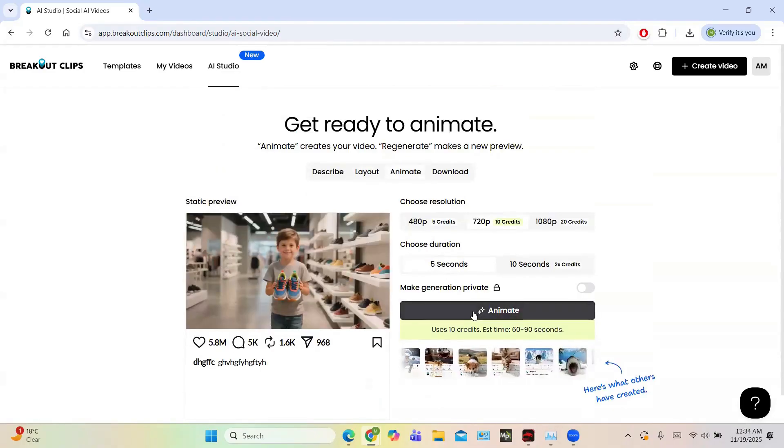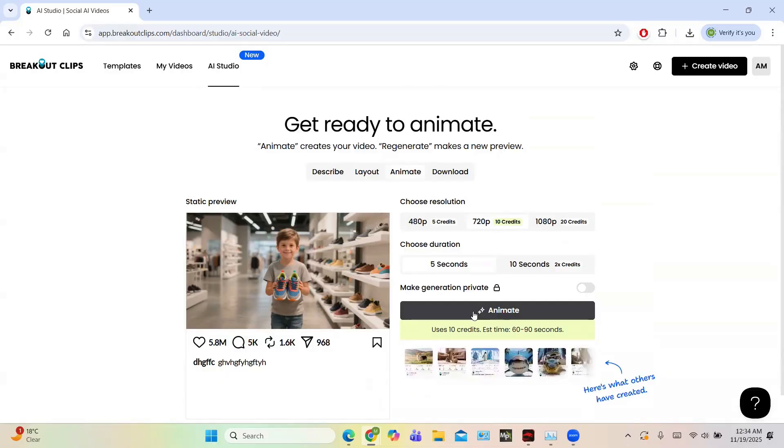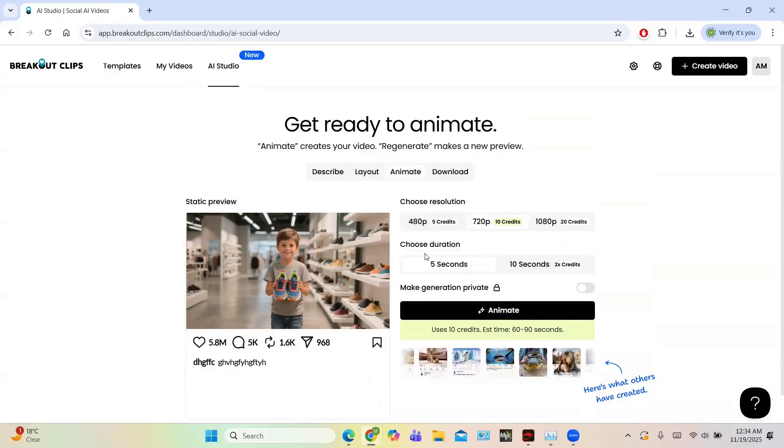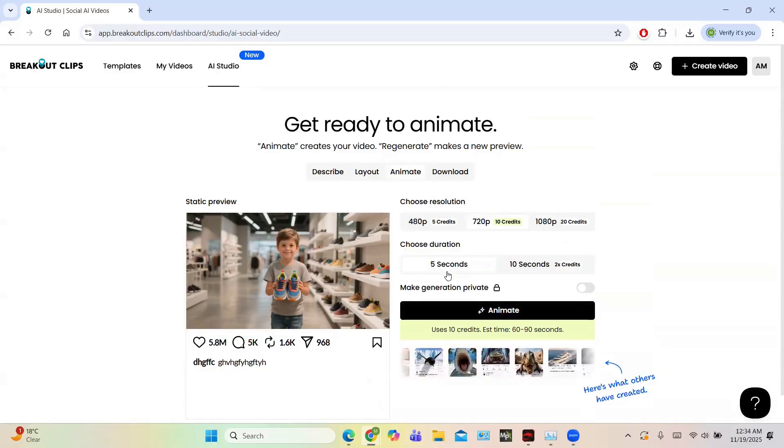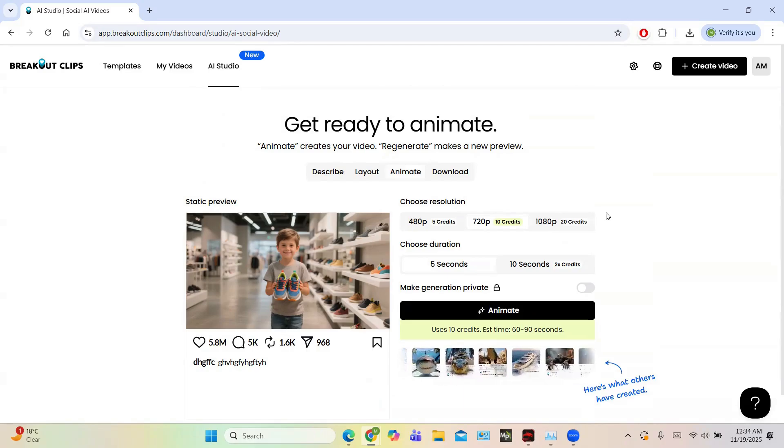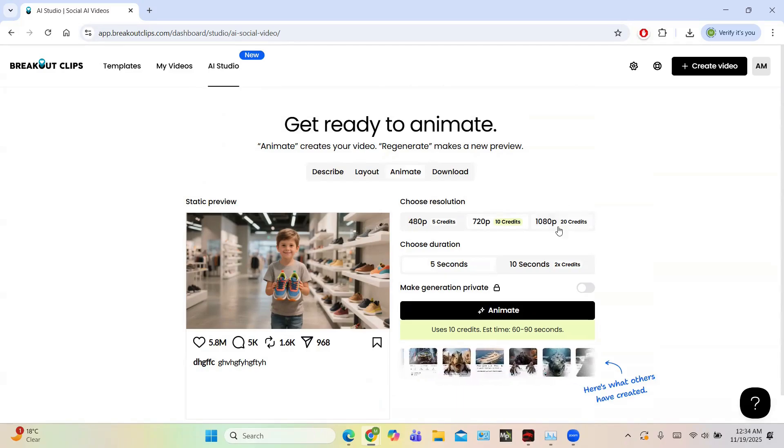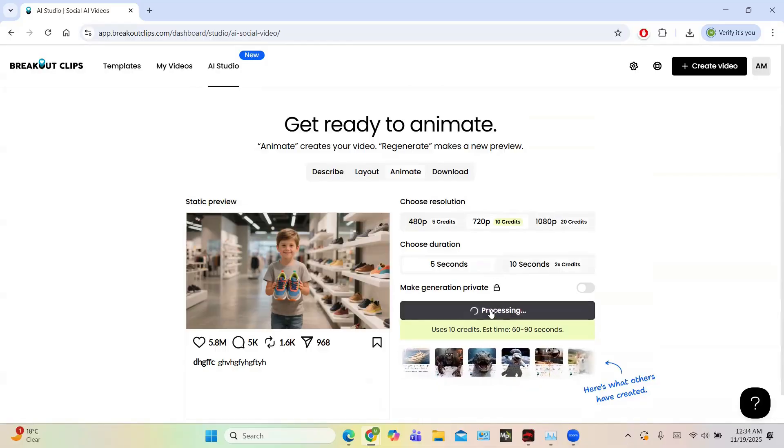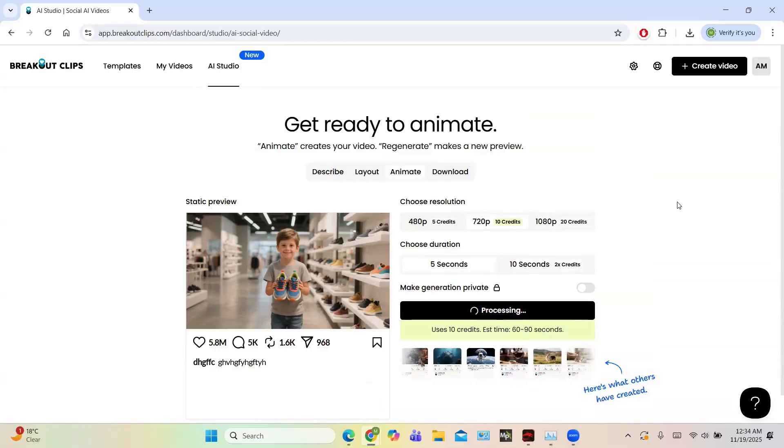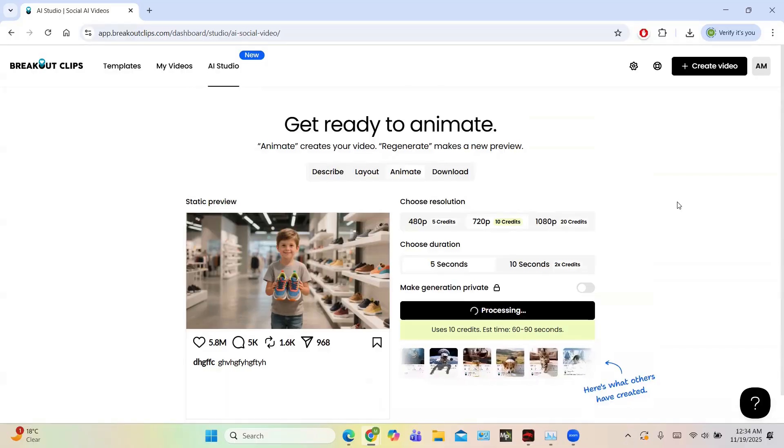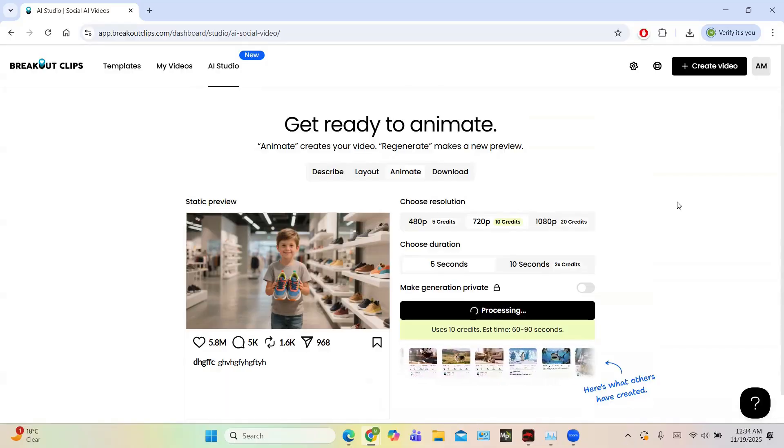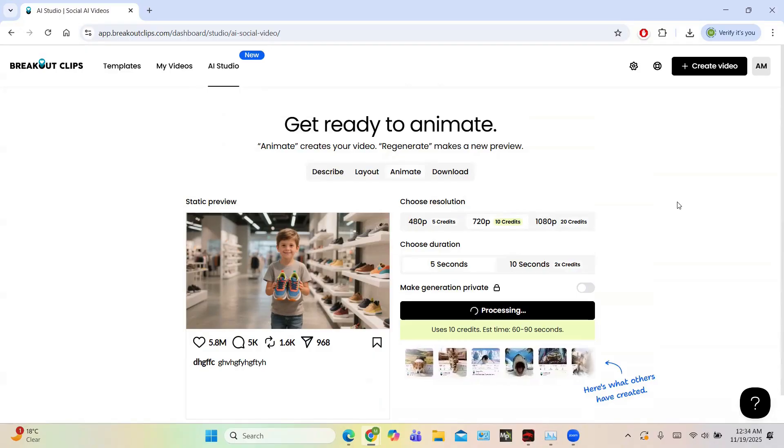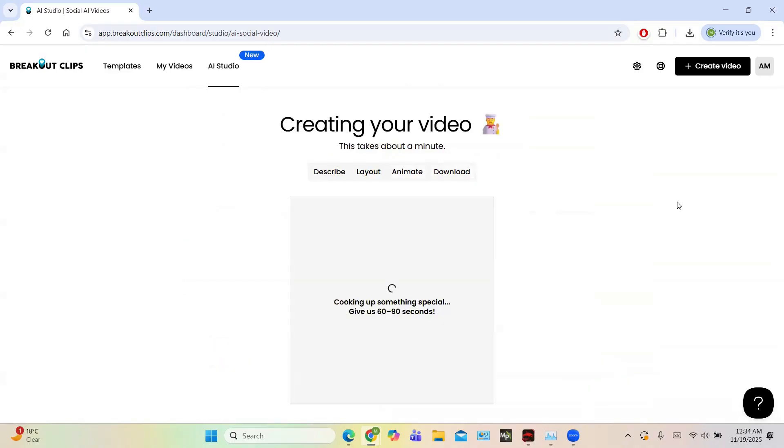So you have this animate. So shoot duration is with five seconds and 720p. You can use 1080p also to enhance the character, but let us do this in a bit low resolution because it will just be easy. And you can make this generation private, just quickly yeah. So it will also take time, about 60 to 90 seconds.